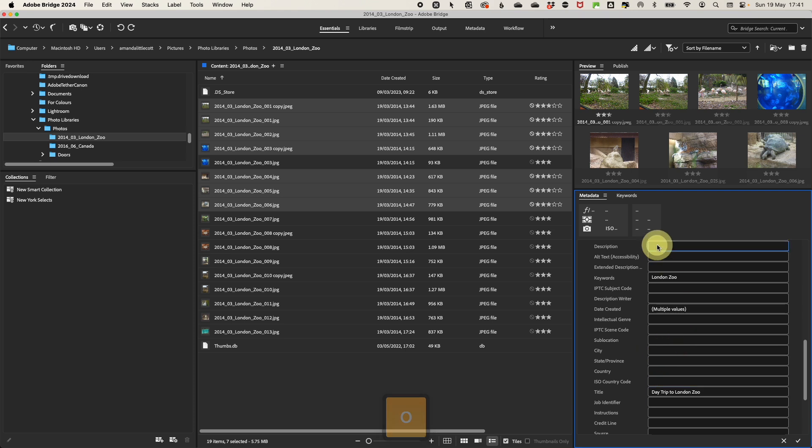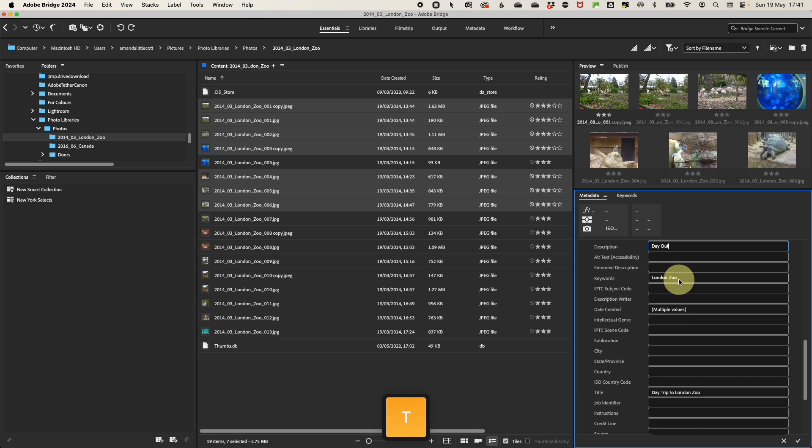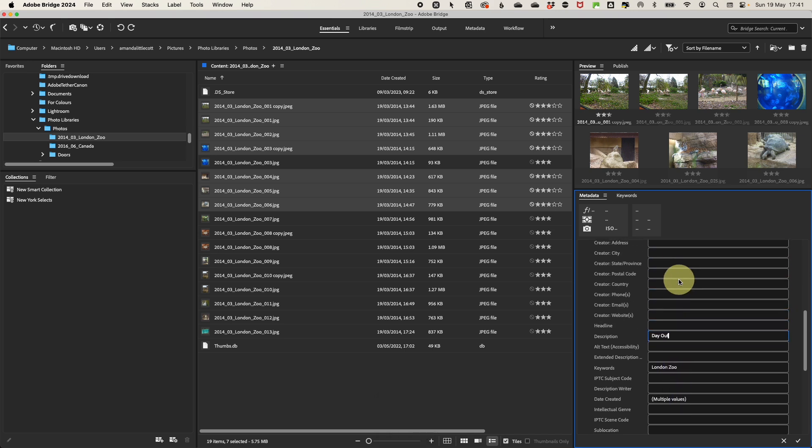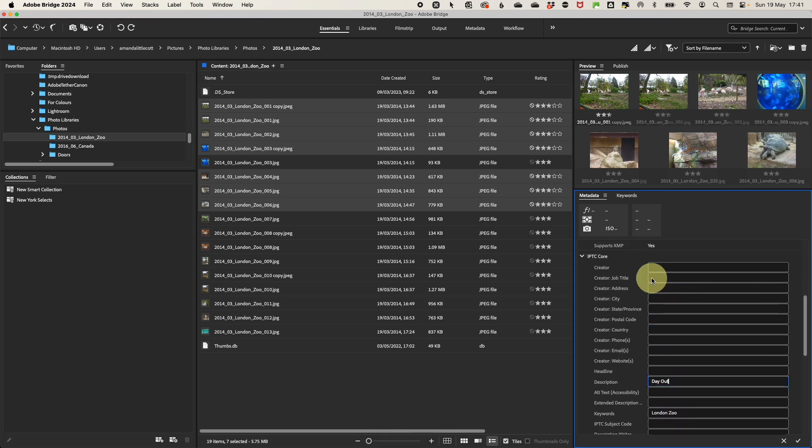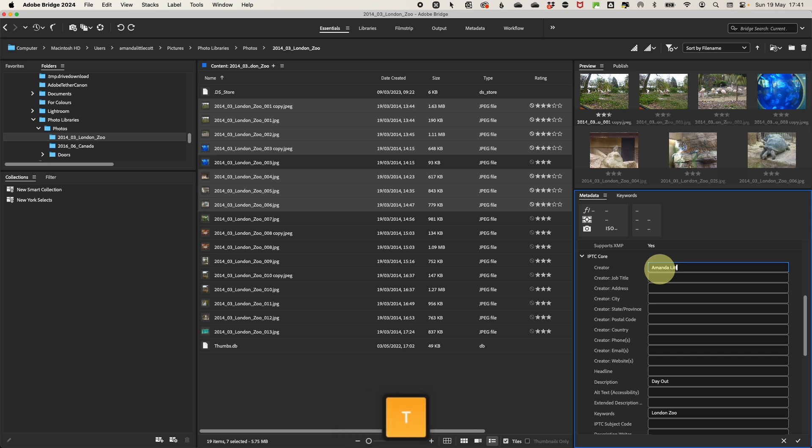You can also add IPTC data, such as the creator's name, any copyright information and tons more. Once you've added the metadata to your selected photos, you want to apply it across all of them.